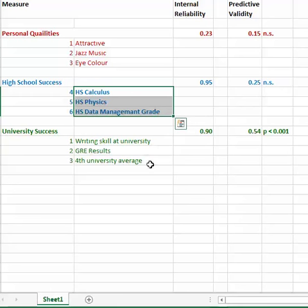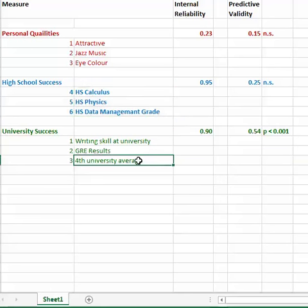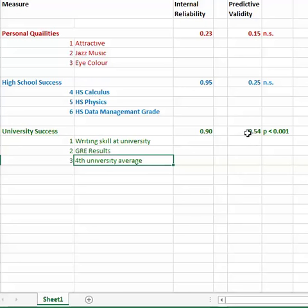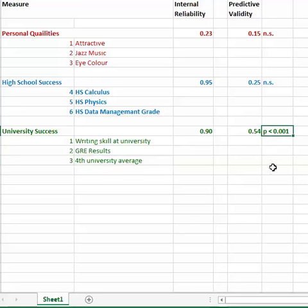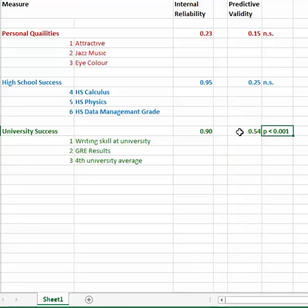However, if we look at writing skill, GRE results, and fourth year university average, and we get a total score for that, and we correlate it with average grades in the M.Ed. program, it's 0.54. It's not huge, but that's actually pretty big in education. That's very big. And the chances that this result is not significant is really, really small. When you see a p-value, what that means is that this is a significant relationship. And so we would say that university success has some predictive validity.